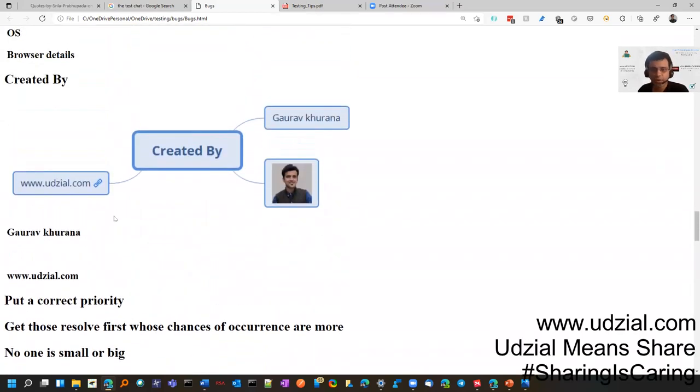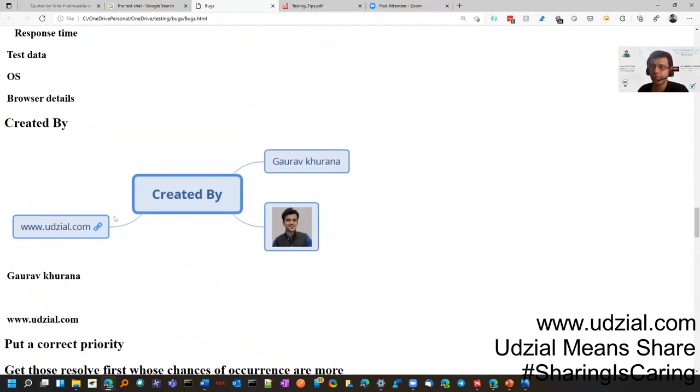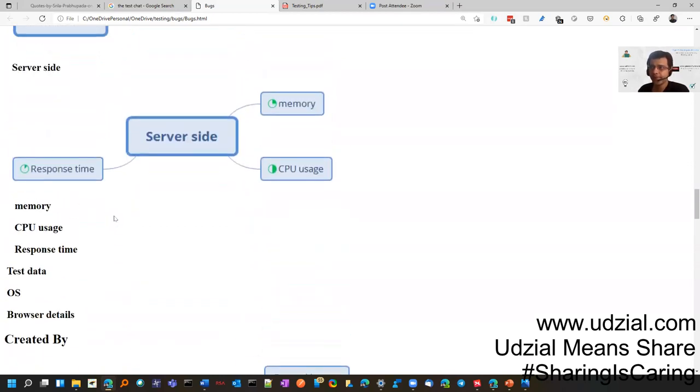This is my blog. You can visit it to keep getting such videos. I will be creating more on these topics.